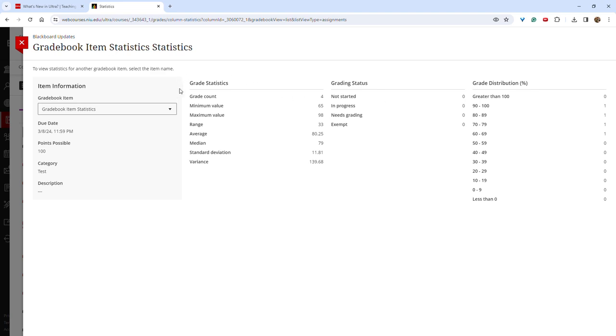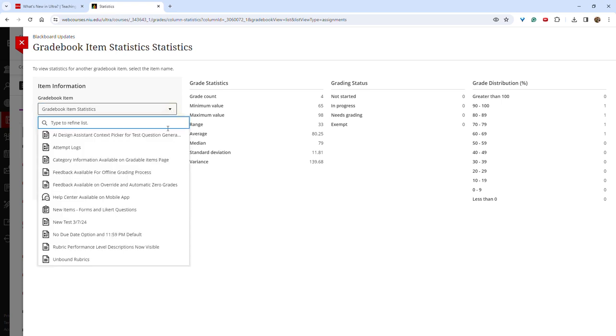You can select other items to view by clicking the drop-down caret and choosing the next assessment that you would like to view.